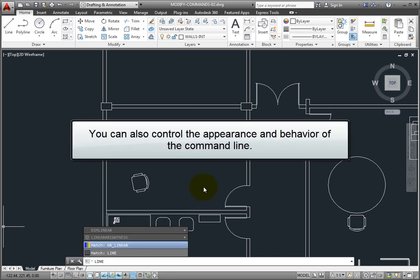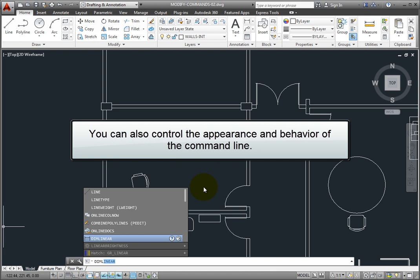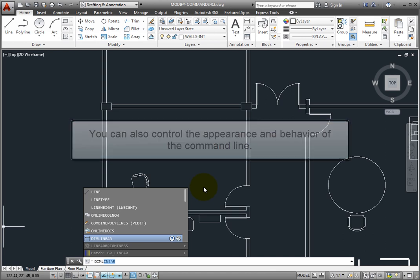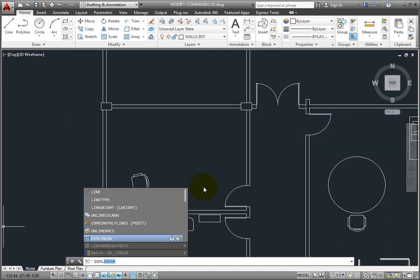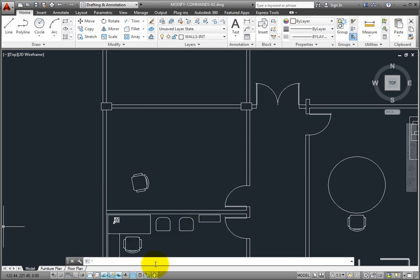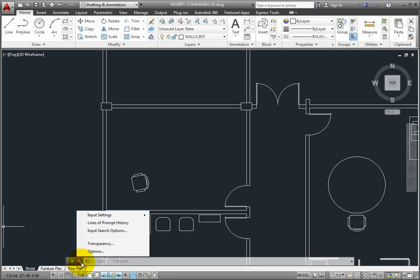You can also control the appearance and behavior of the command line. When you either right-click on the command line or click the customize button, you can then choose from a menu to adjust the various input settings.